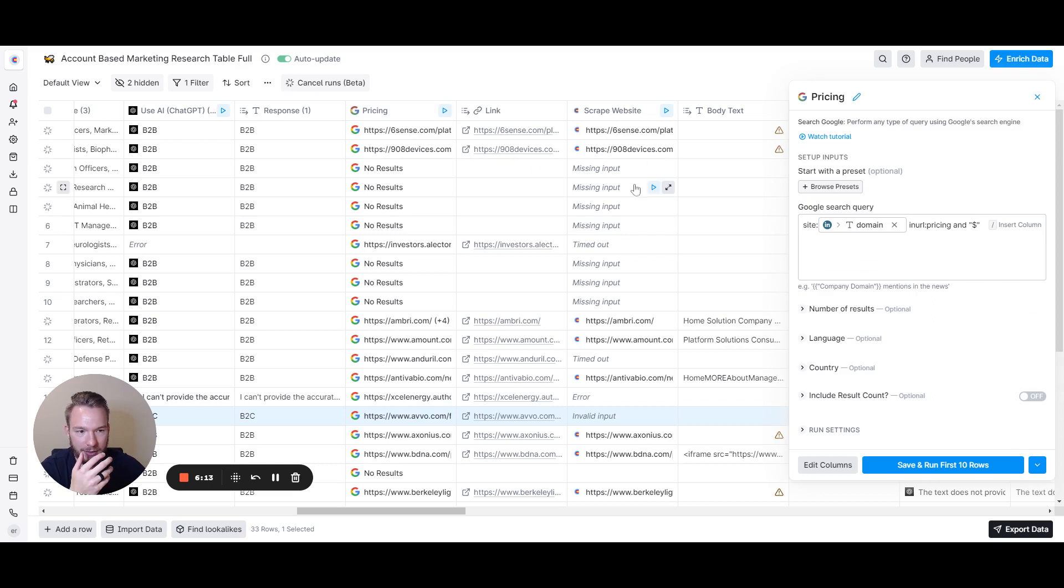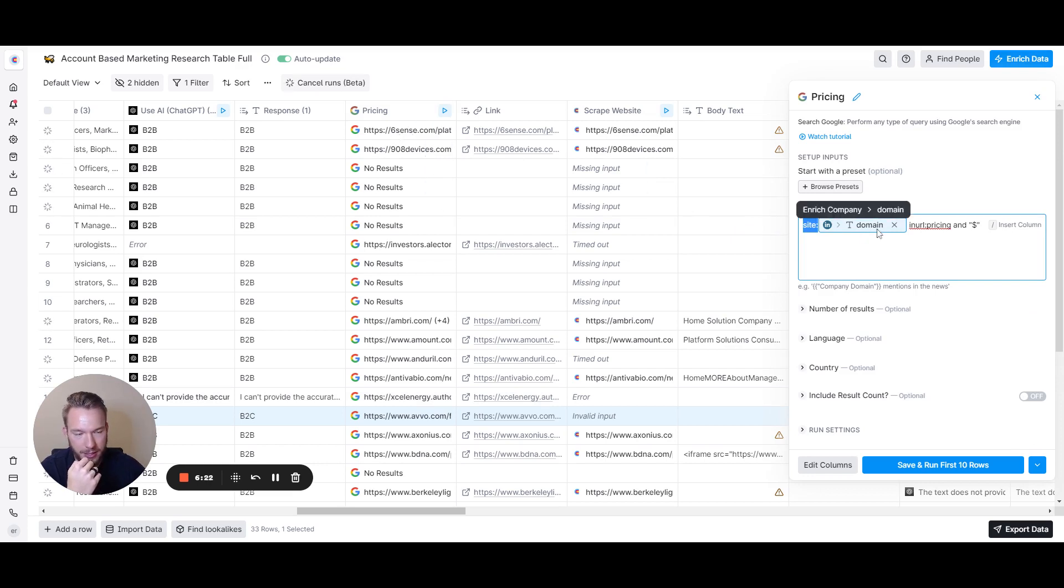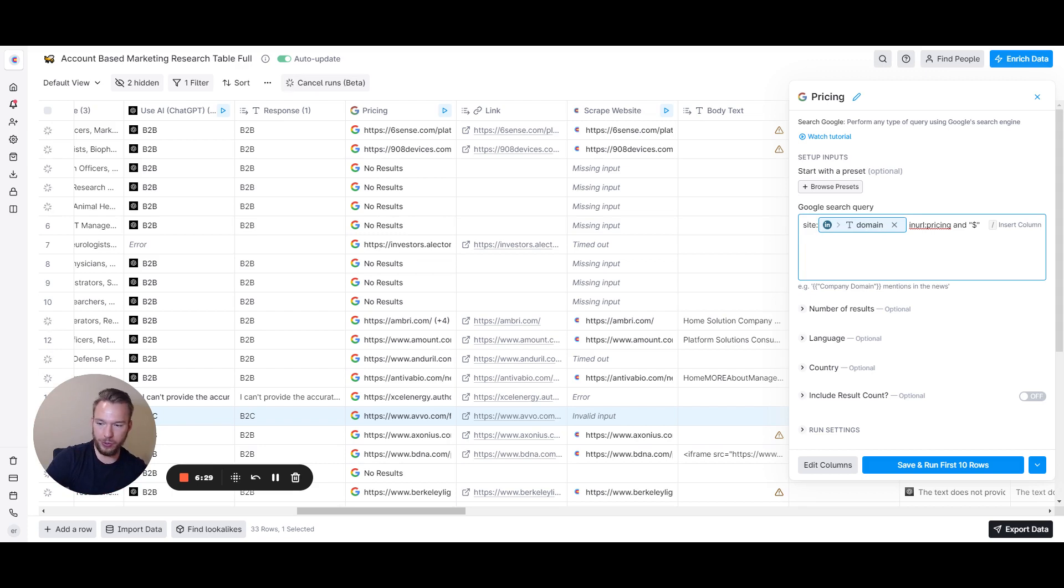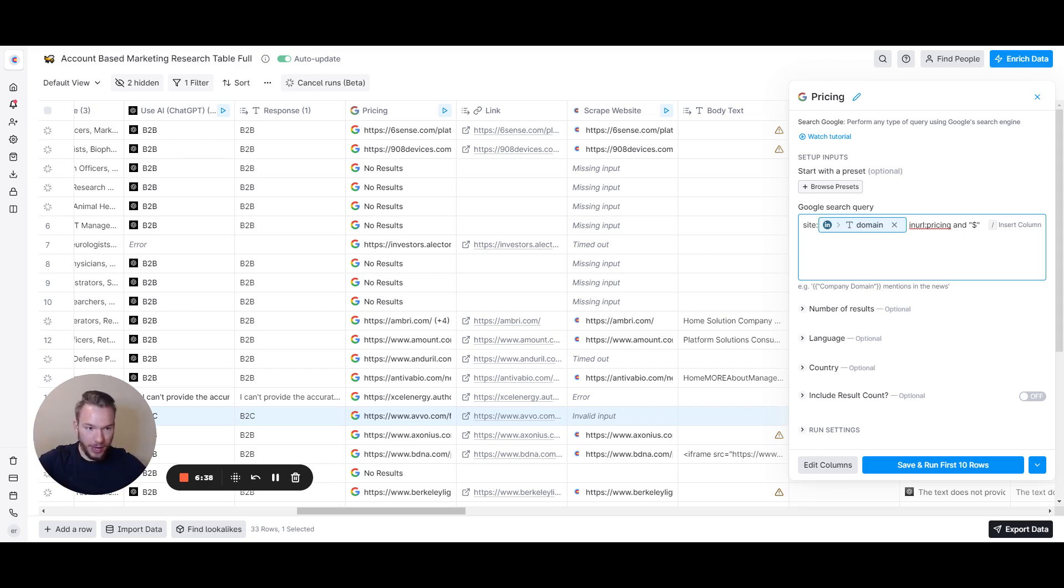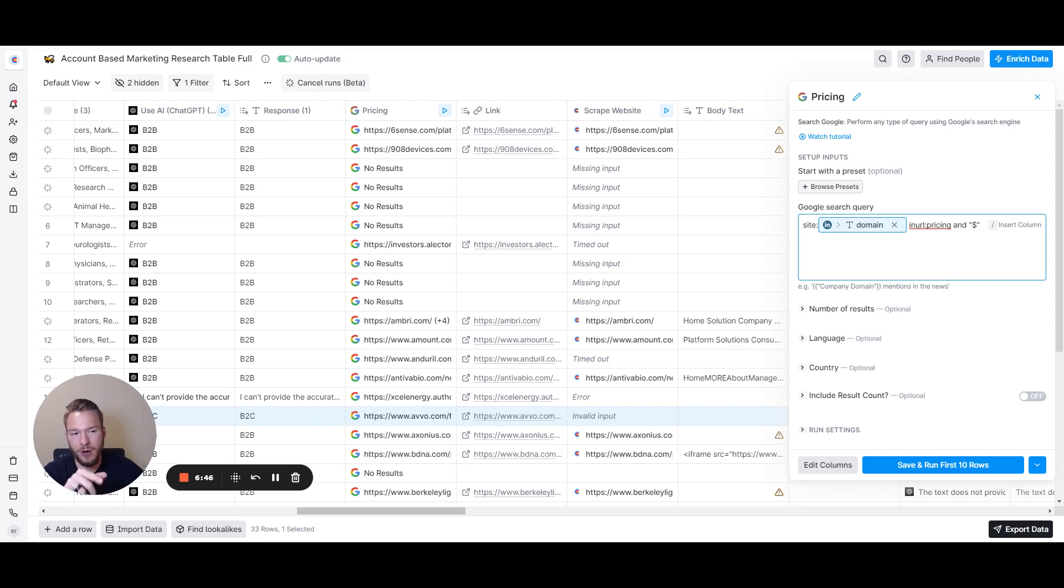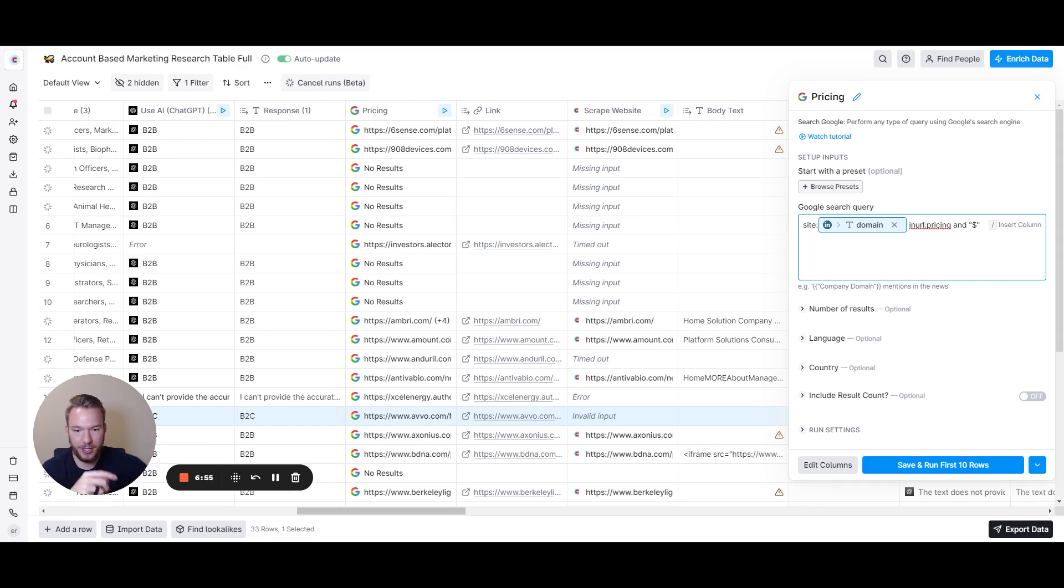Once I get the Google search, I'm going to do a site search on the domain. This is literally like site:sixsense.com. When I say site, what that's doing is it's saying I want every search result on Google, but the search results have to come from this website. Then I want in URL pricing. I'm saying whatever URL that you have, I want that URL to have pricing in it. And I want the dollar sign. The reason I want the dollar sign is because if they ever put pricing in their URL and it's just a blog about pricing, I don't want that.